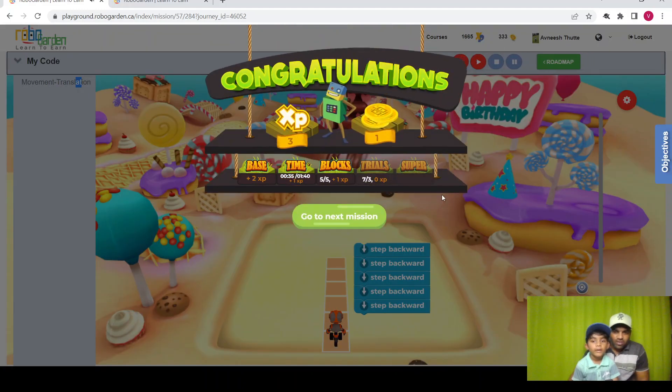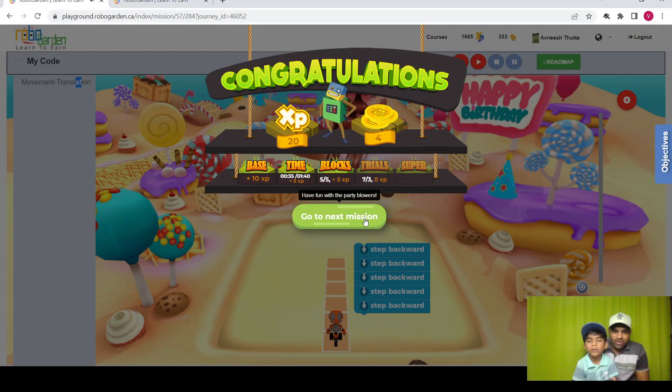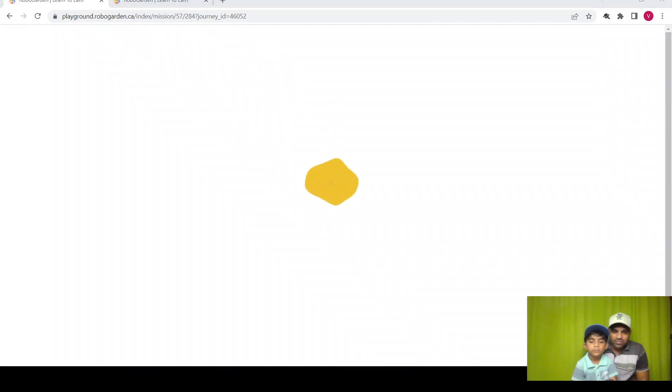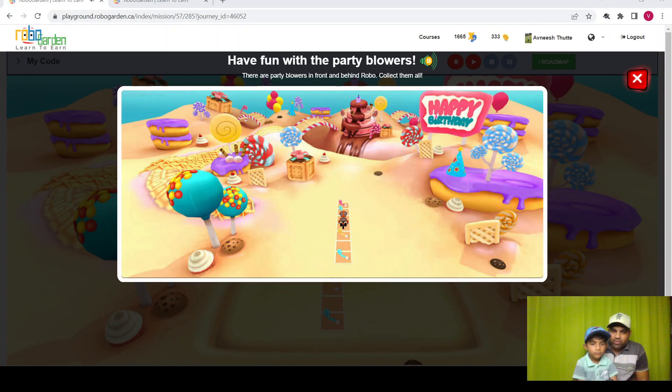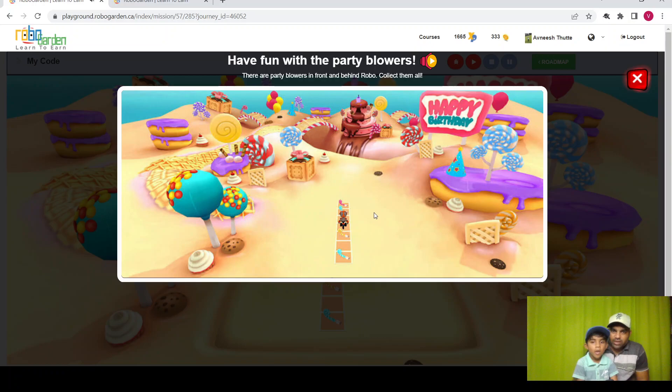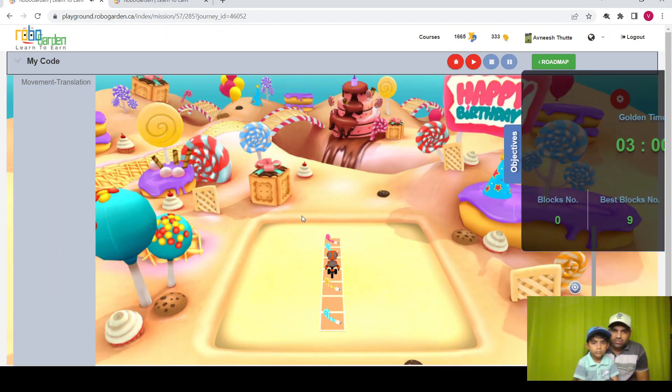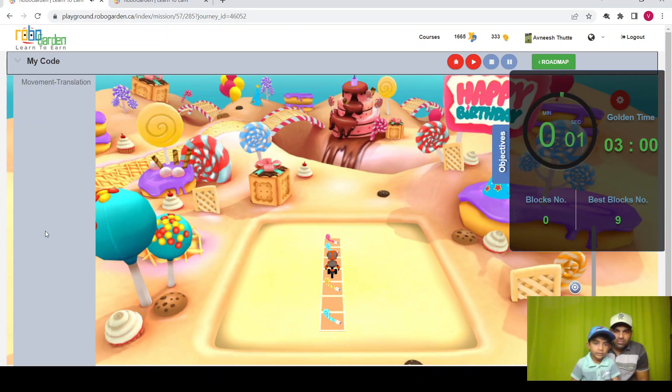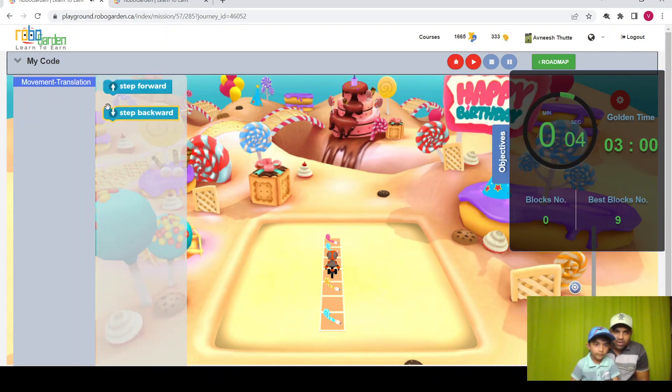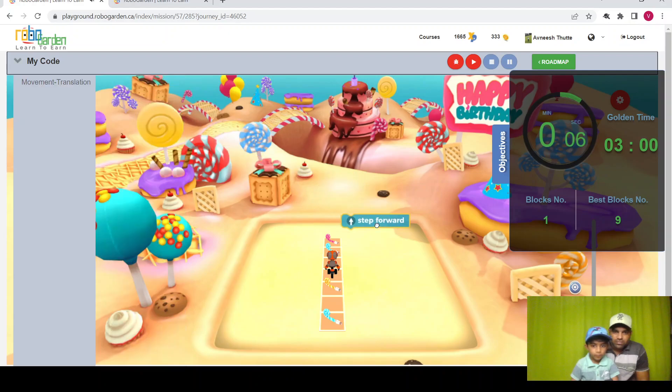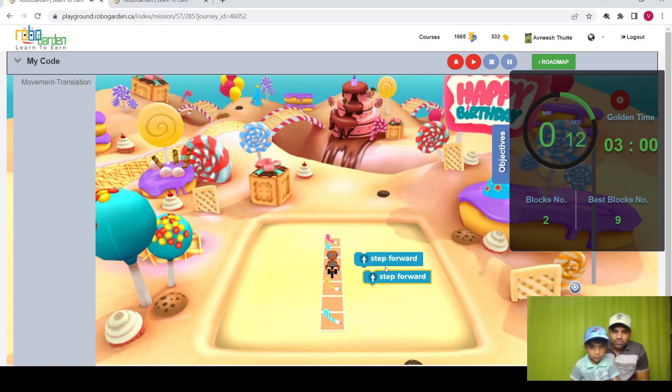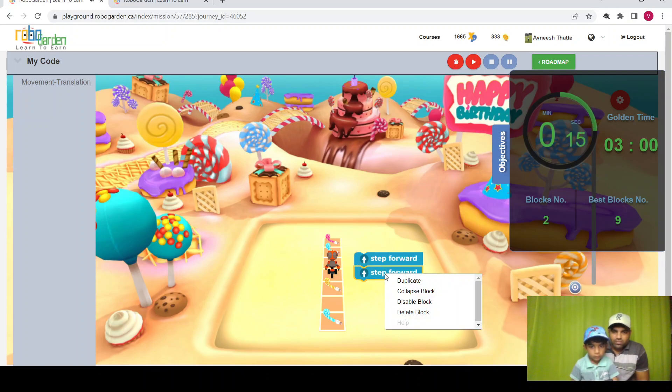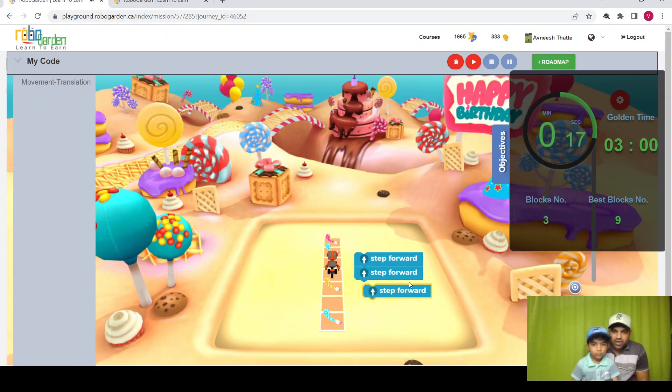Yes, the mission is complete! Next, let's move to the next mission. There are party flowers in front and behind robo, collect them all. We need to collect the party flowers. So let's see how we're going to perform it. You can even duplicate it by clicking right.